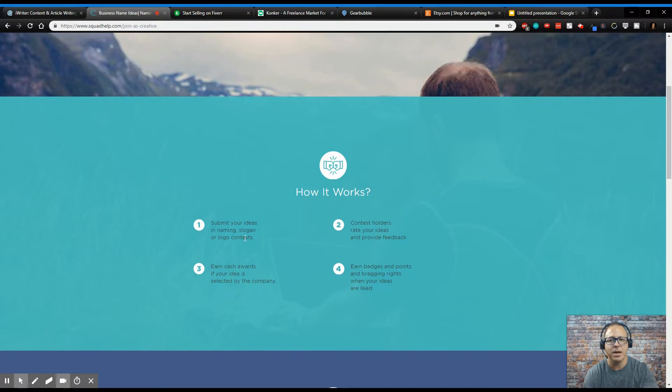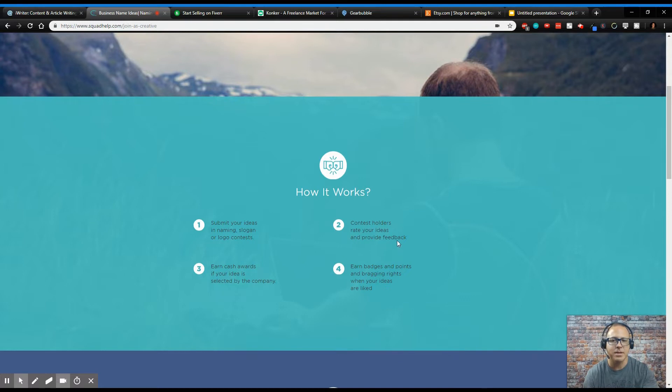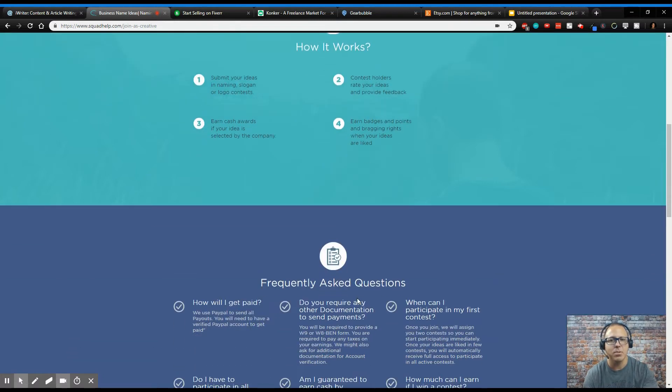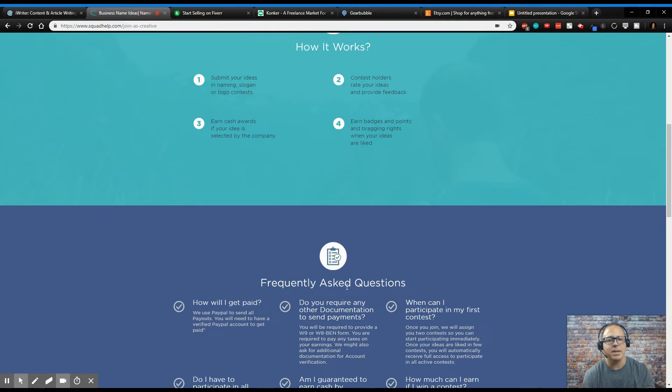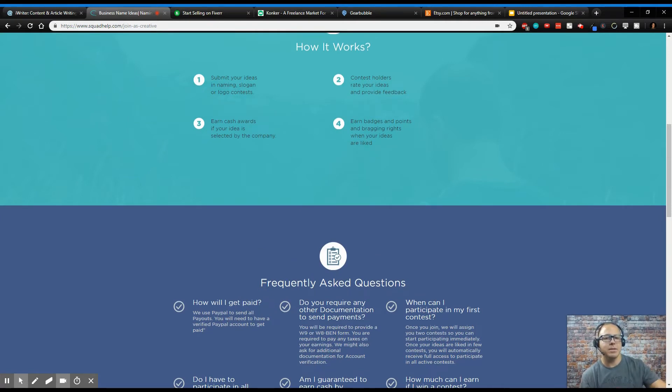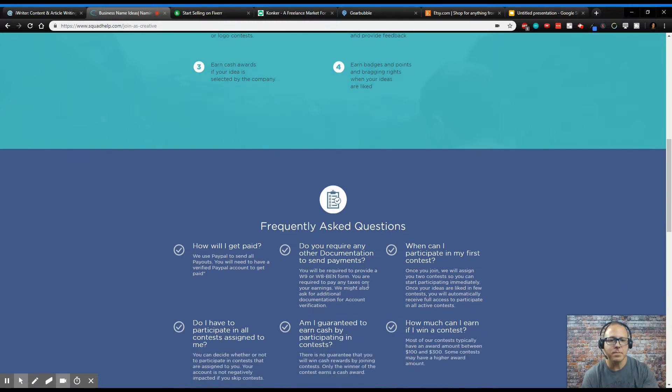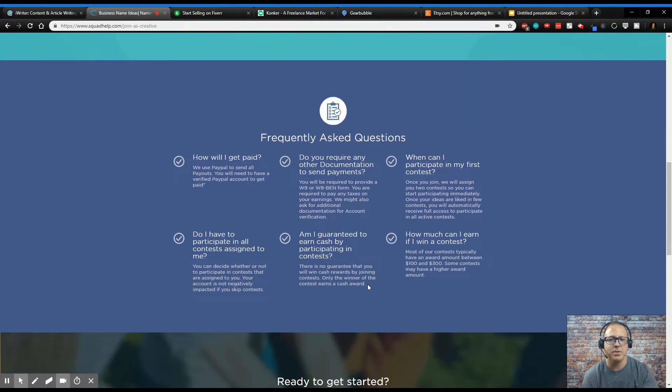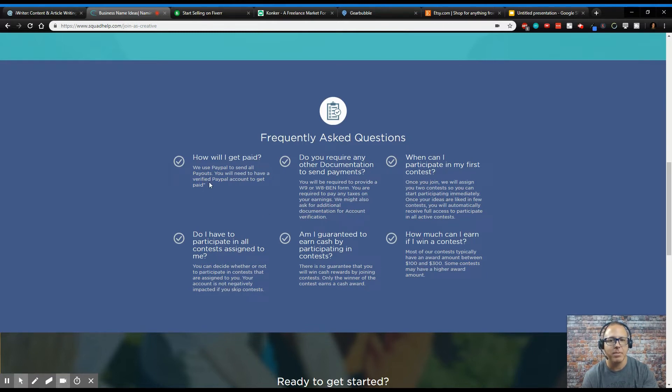So how this works, you submit your ideas in a naming, slogan, or logo contest. Contest holders rate your ideas and provide feedback. You earn cash rewards if your idea is selected by the company. You can earn badges and points and bragging rights when your ideas are liked. So the more ideas that are liked, the more opportunities you're going to have to enter these contests. So this is a very cool place to go if you're trying to win these contests to get paid.